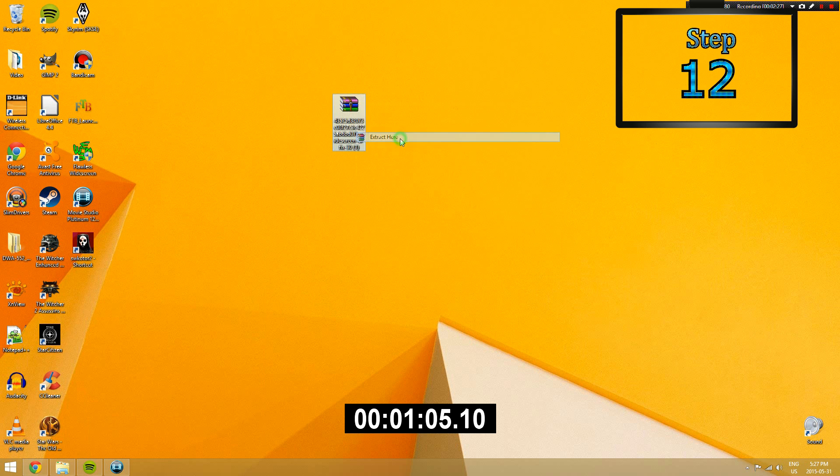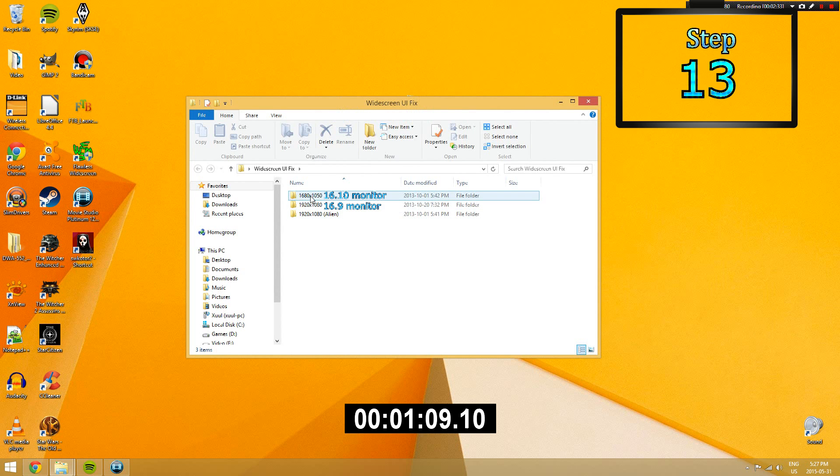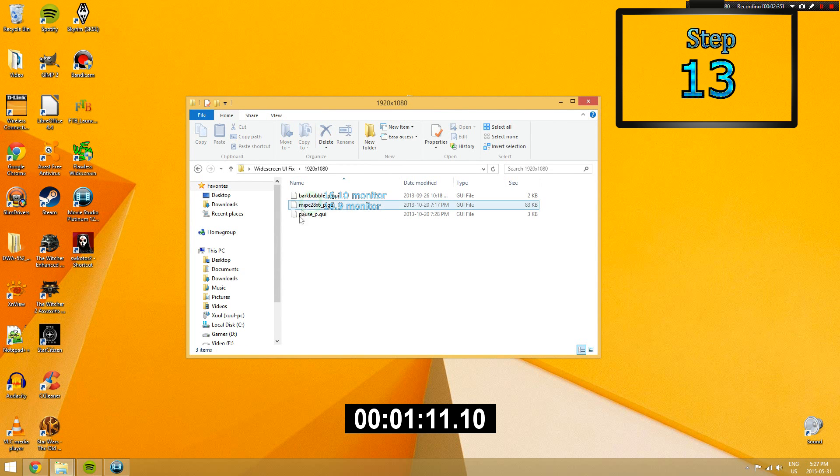Step 12. Drag the archive to your desktop and then extract it. Step 13. Open up the folder and then choose between the folder 1680 or the 1920 folder.